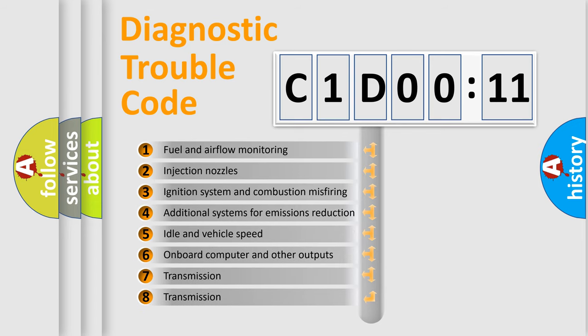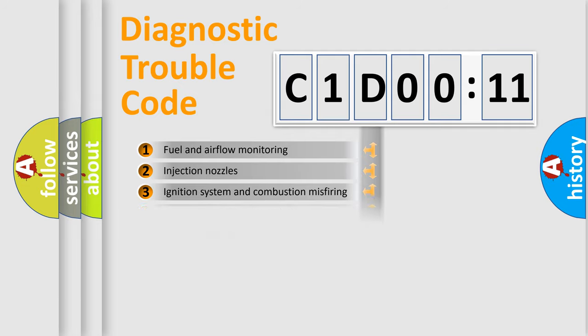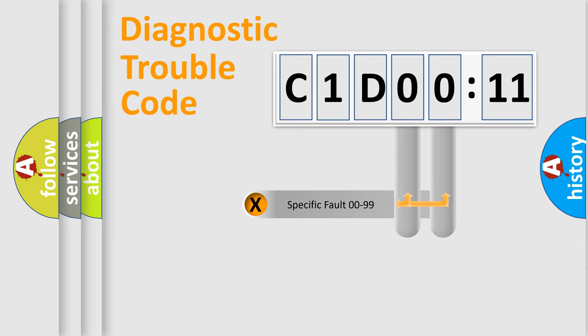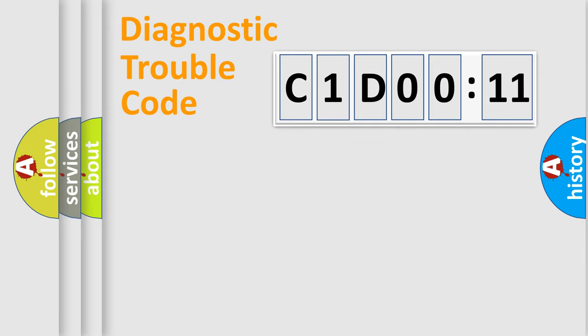The third character specifies a subset of errors. The distribution shown is valid only for the standardized DTC code.